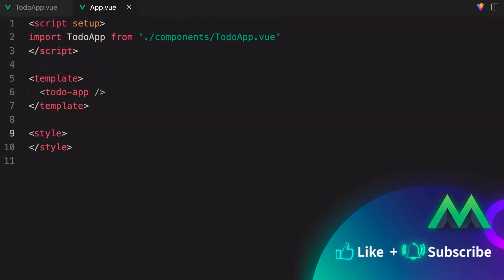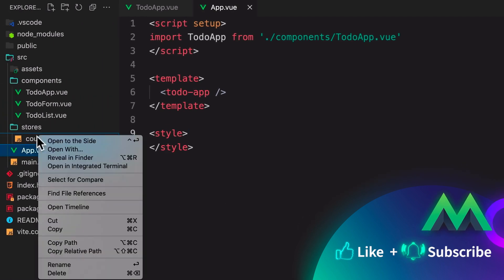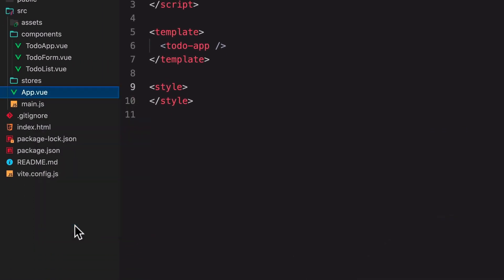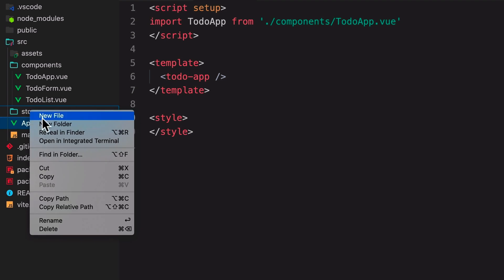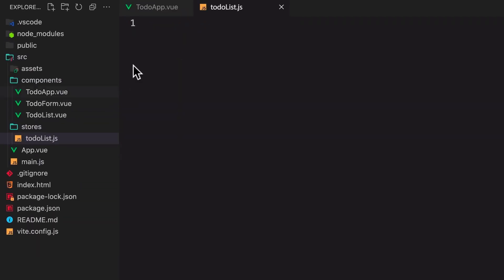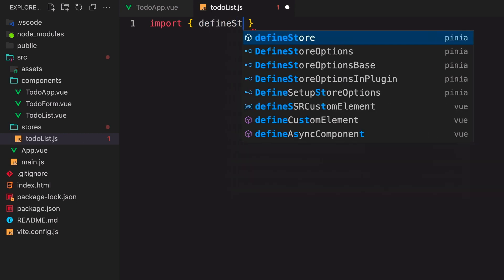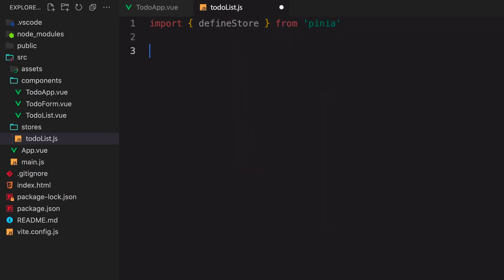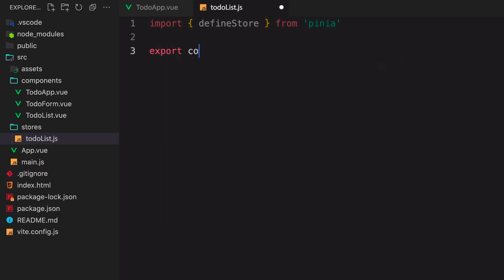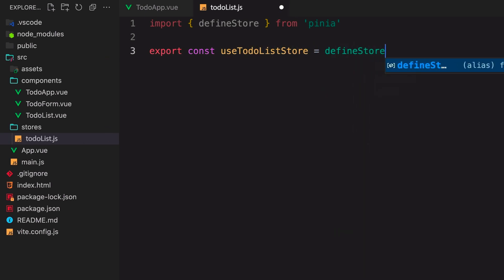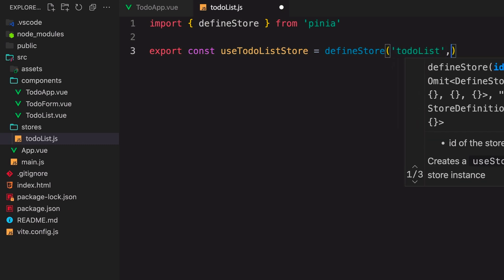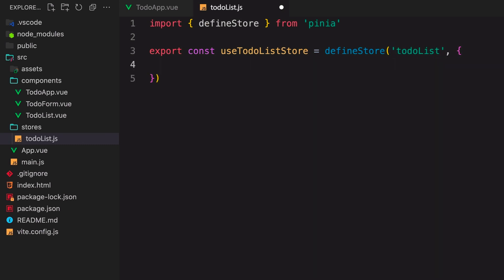Now that our app is starting to come together, we can build out our Pina store. So we'll delete out the demo store and create our own store called to-do list. We'll first import the define store function from Pina, and then export a const called useToDoListStore. Inside that const, we'll define our store, giving it a name and an object of options such as state, getters, and actions.